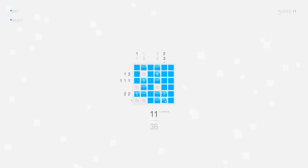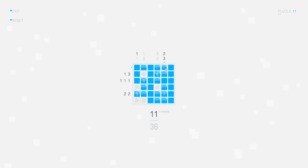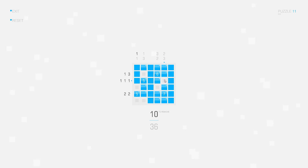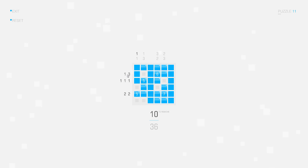So let's delete this one, and I have the same thing here on this side — three squares and two squares with a gap in between. So let's look at the clues on the row side again.